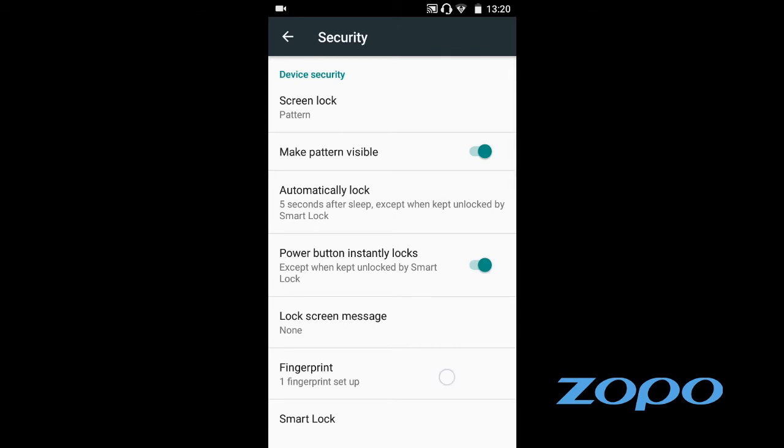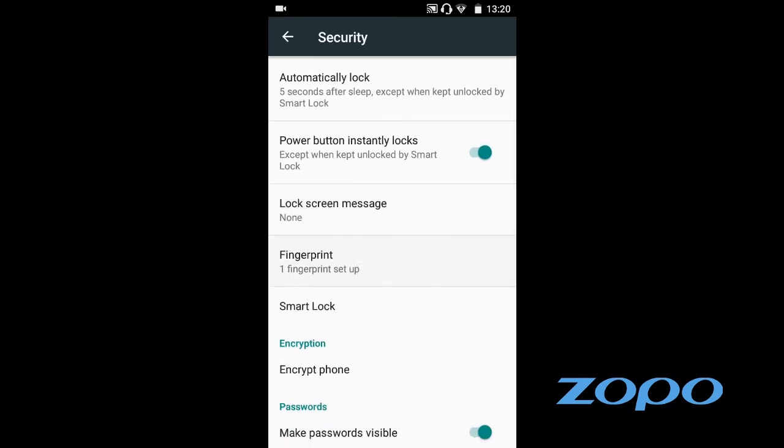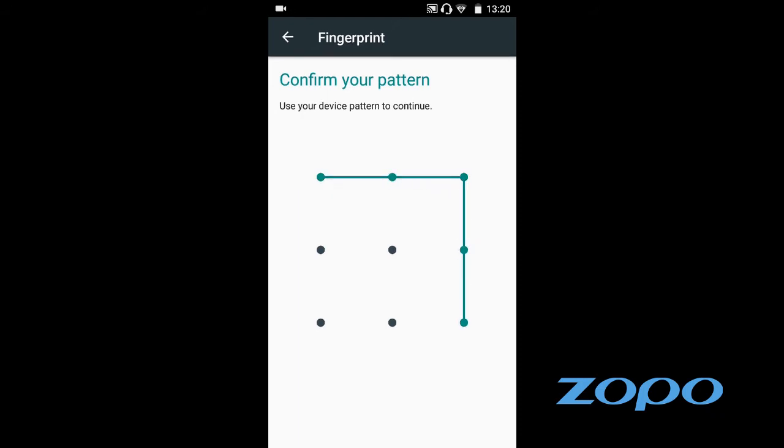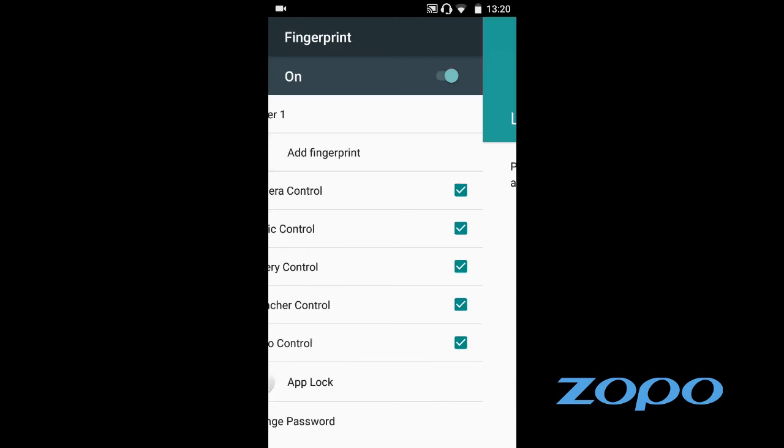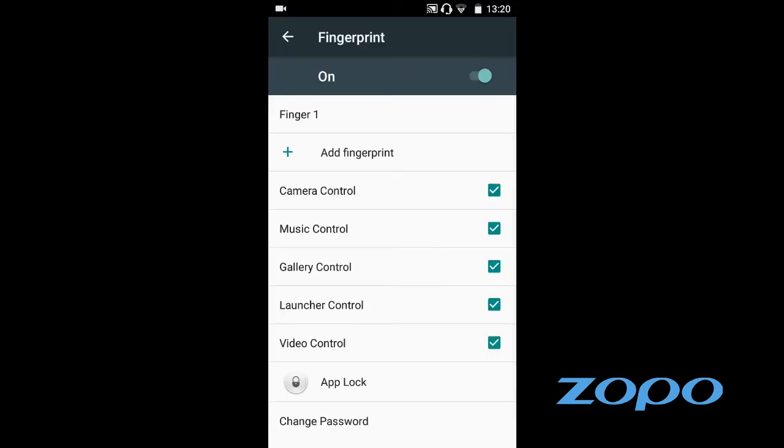And then go into fingerprint here. So fingerprint there. We already have a security pattern here. So let's enter that in. So if you haven't already done so, you can add a fingerprint. We already have done one already. So we're just going to come back out of here. But you can go add your fingerprint if you haven't already.